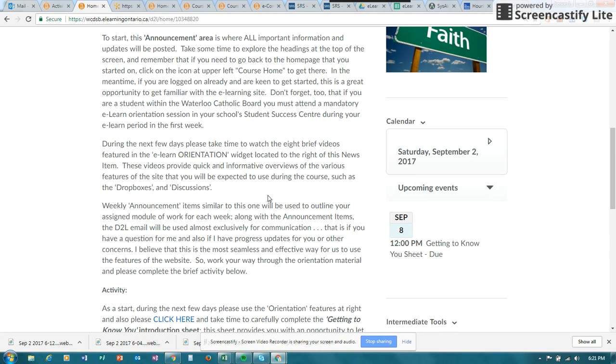So accessing your discussions could be a link in your announcements, could be directly through the discussion tool, or it might be taking a look through content where you are asked to join the discussion or to post to the discussion.